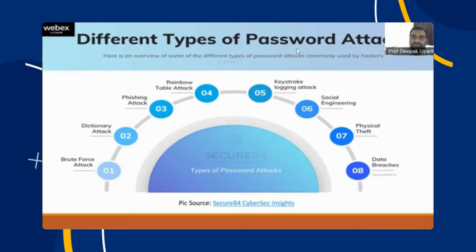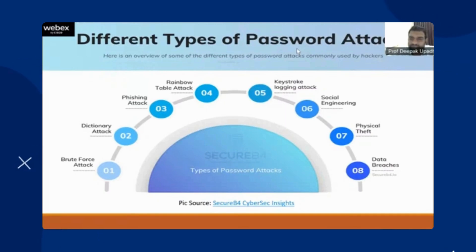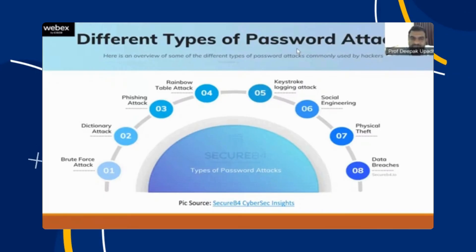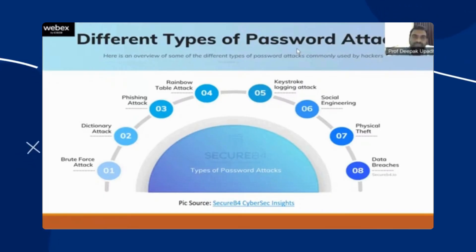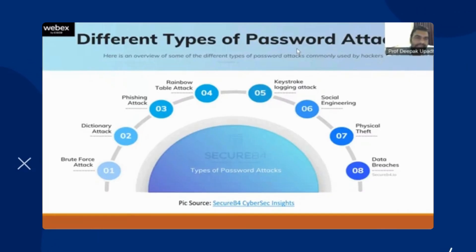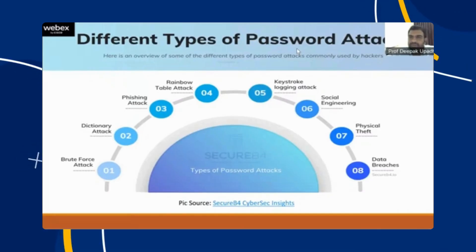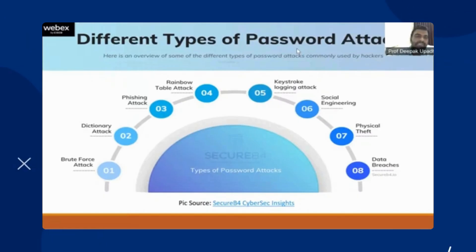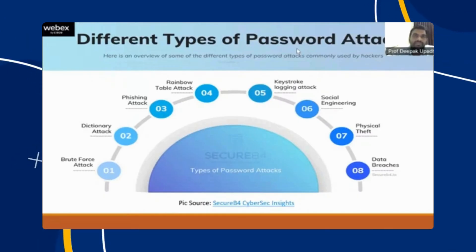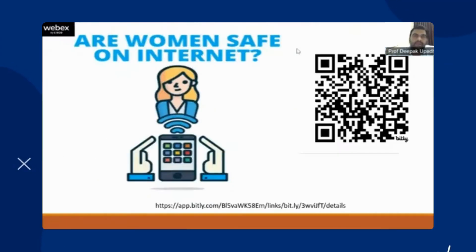Keystroke logging attack, social engineering, physical theft, and data breaches — these eight things are the most commonly used password attacks. Phishing attack, keystroke logging, social engineering, and data breaches are mostly being used nowadays by criminals to get your password.